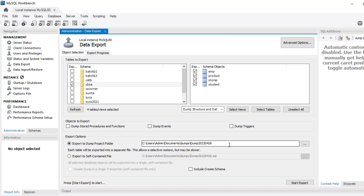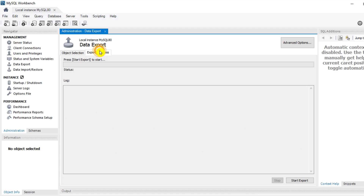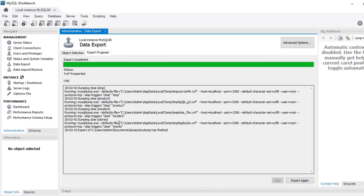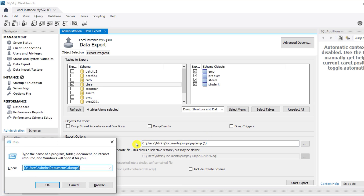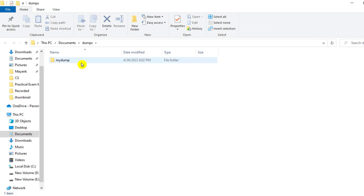I will show you both options. Let me select 'Export to Dump Project Folder'. Here is the path of the dump folder and this is the file name — I'm giving the file name as 'my dump'. Then you need to click on 'Start Export'. Let me click on Start Export. You can see my file has been exported — I'm getting the message that the dump has finished.